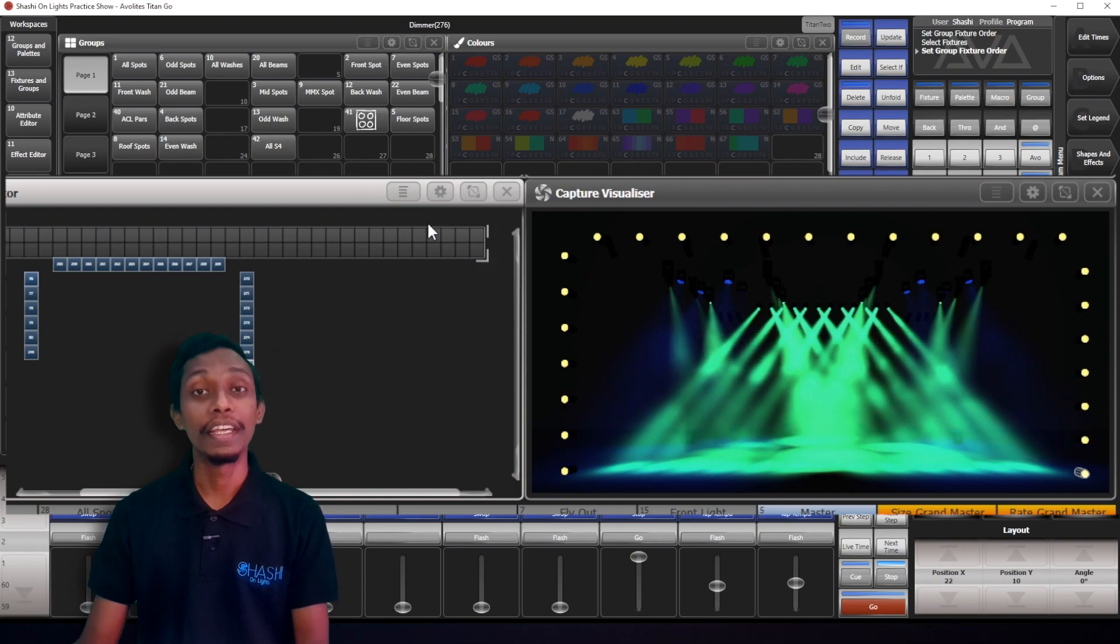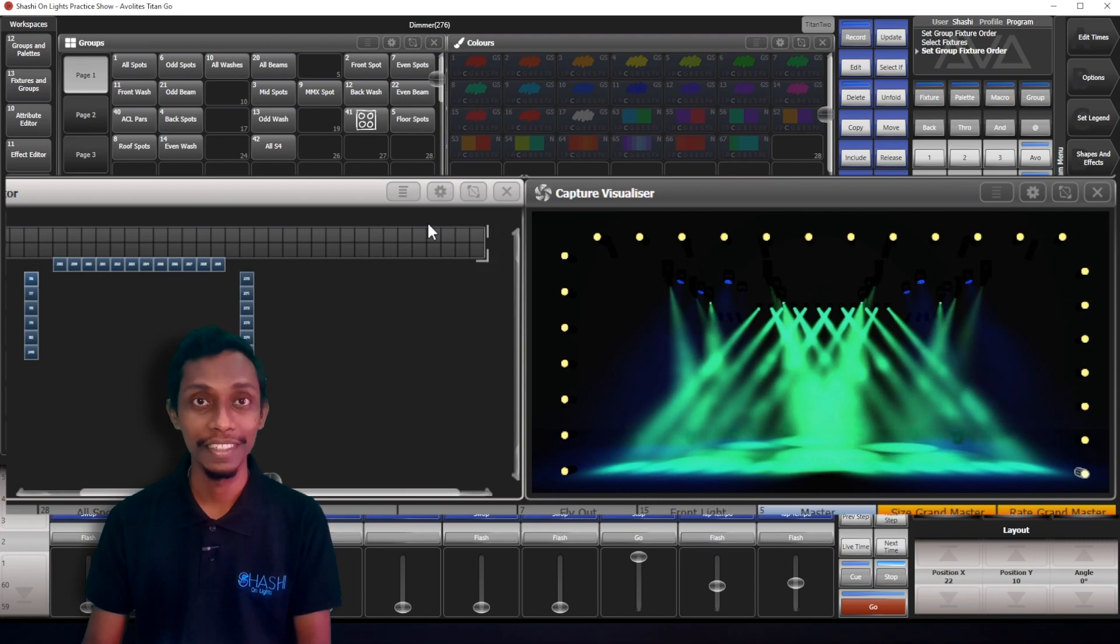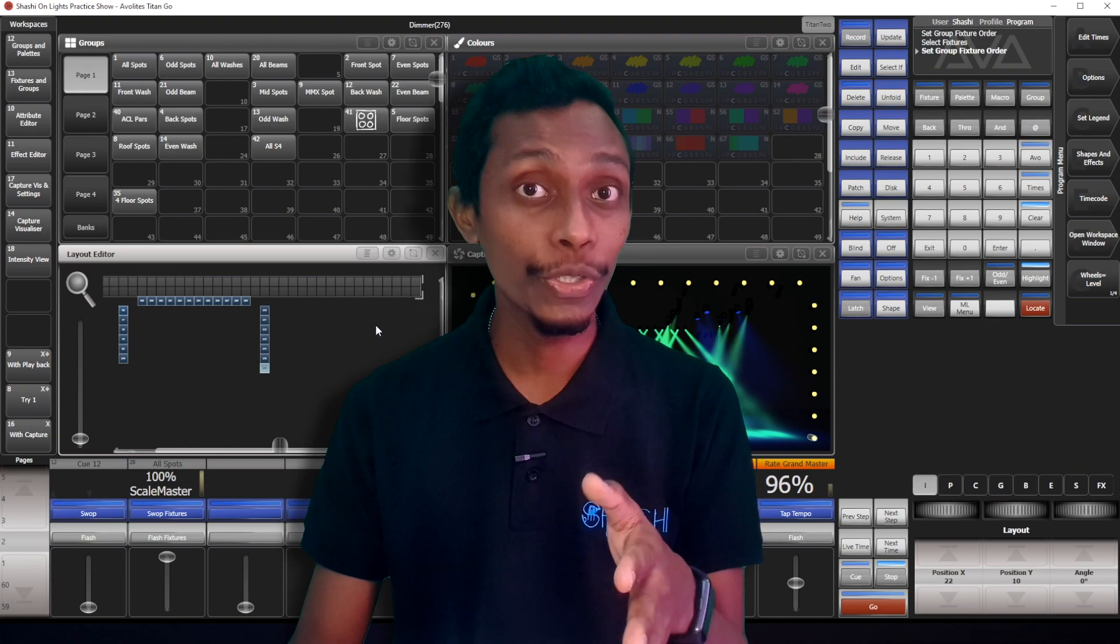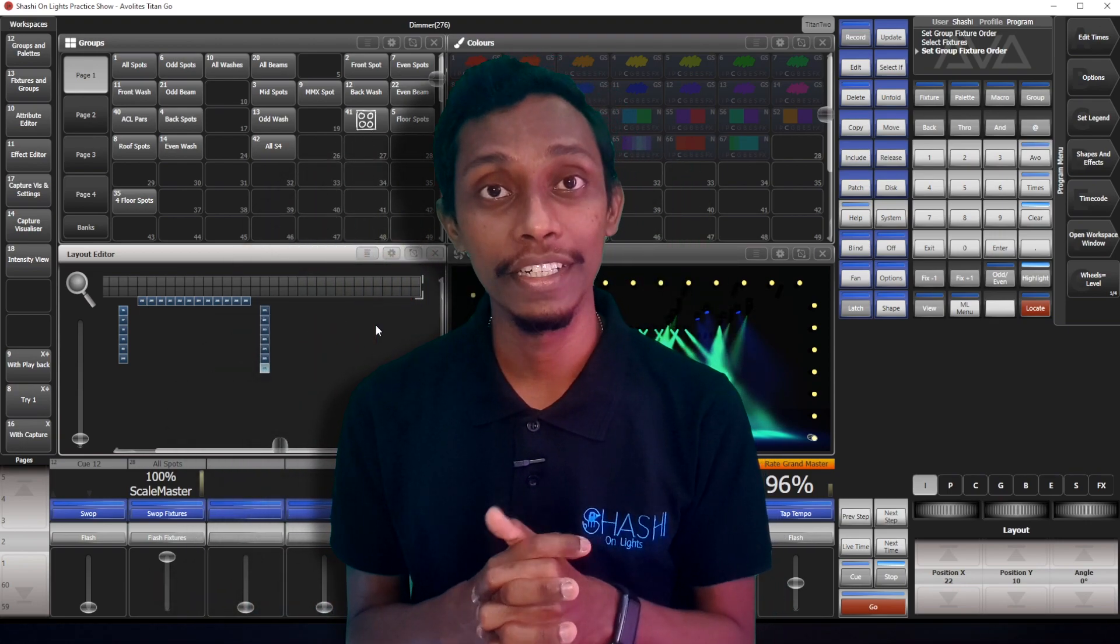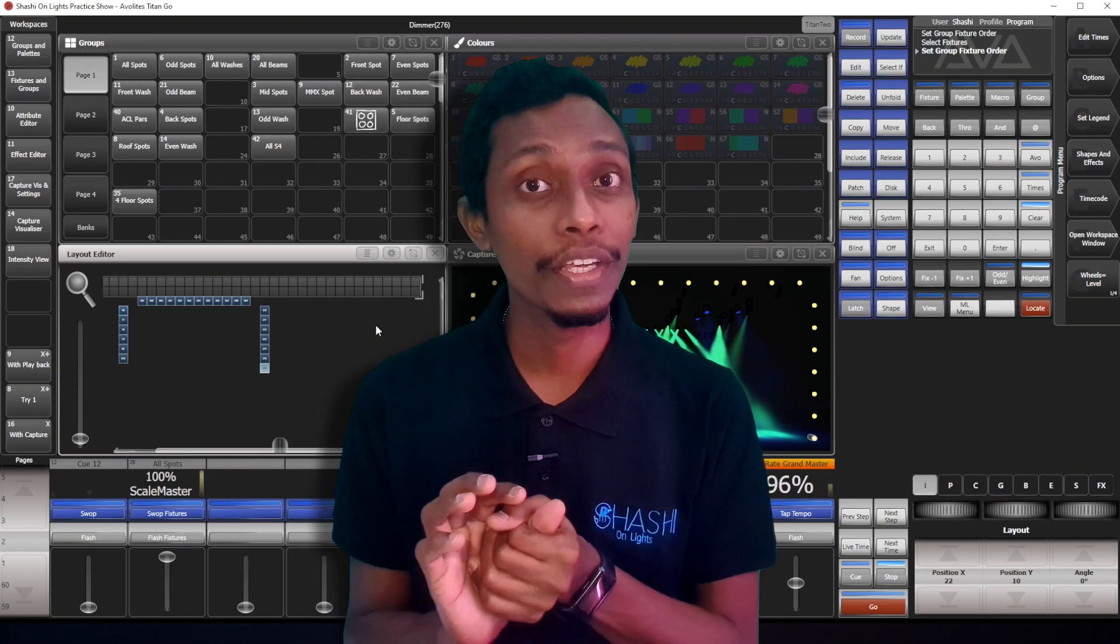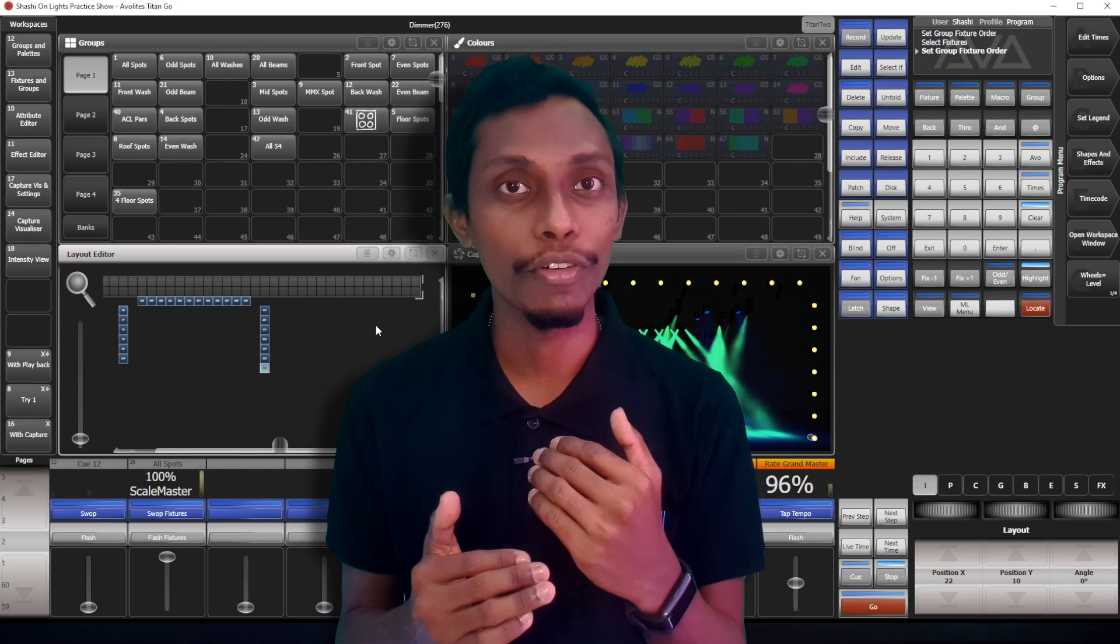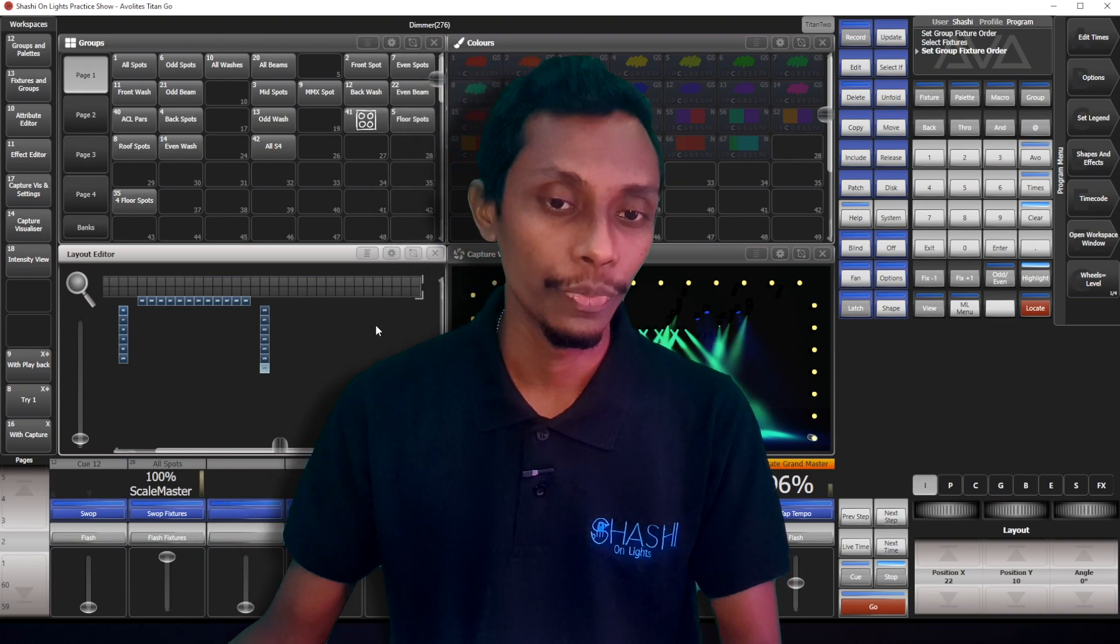But if you're making an effect from let's say pixel mapper, arrange your fixtures according to your actual positions in the layout editor will be useful and it will make easier for you to make the effect through pixel mapper. I'll show you.